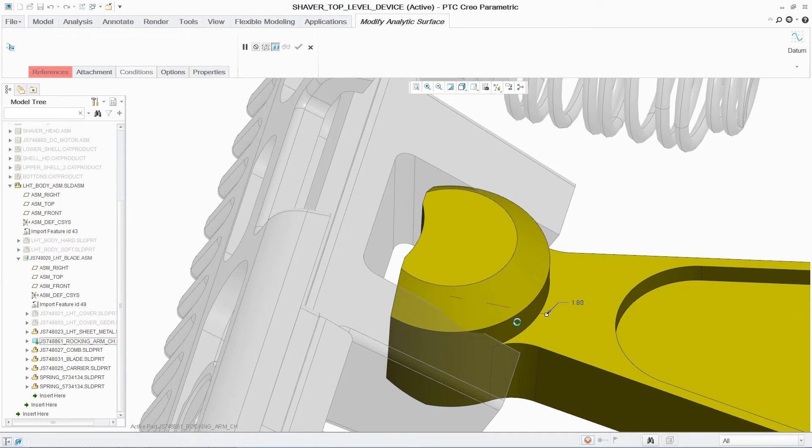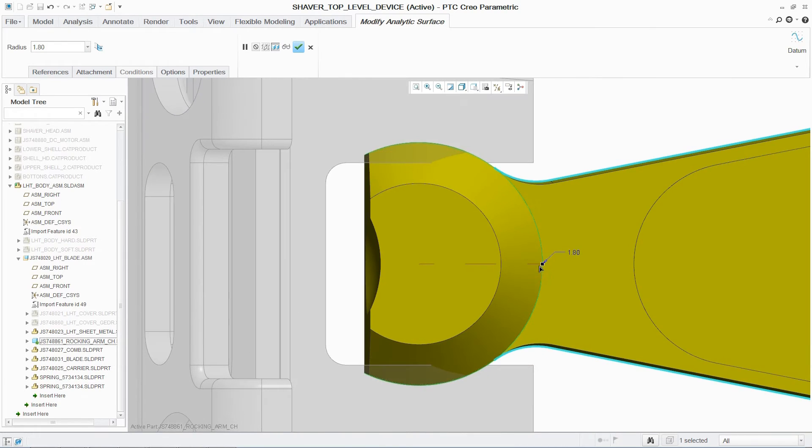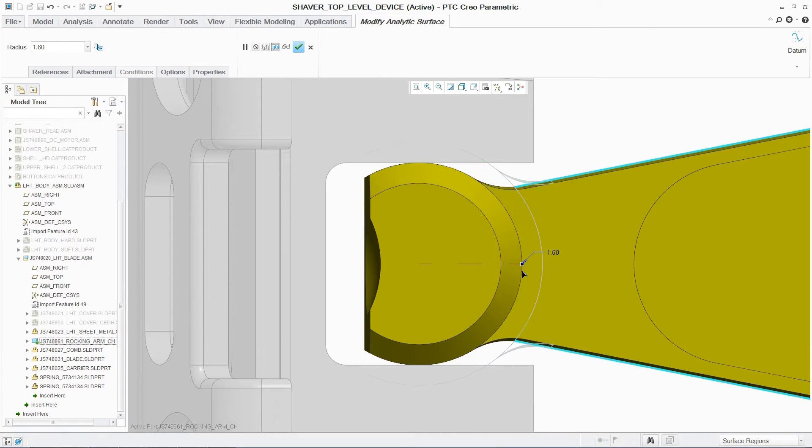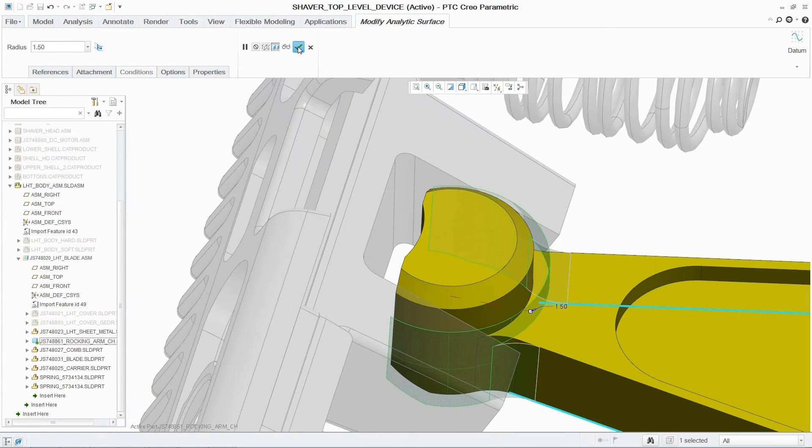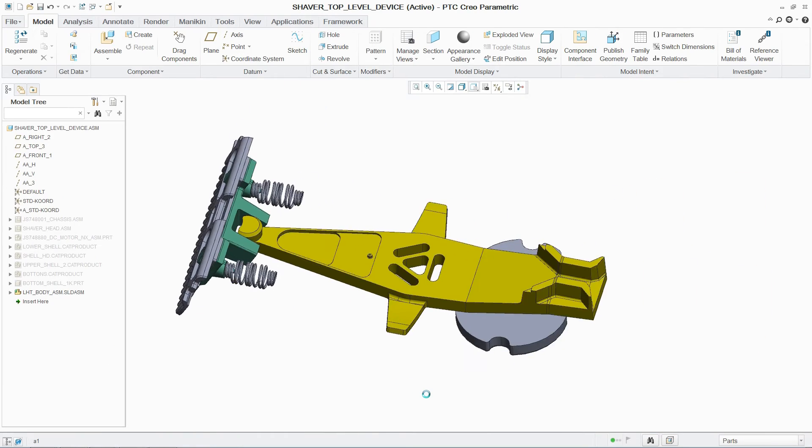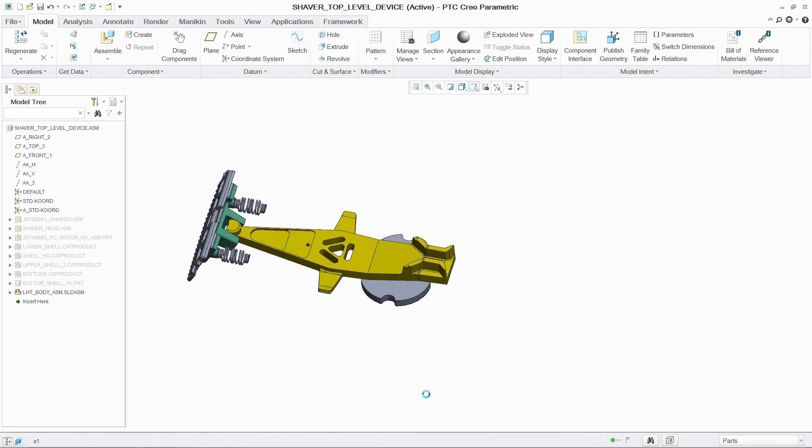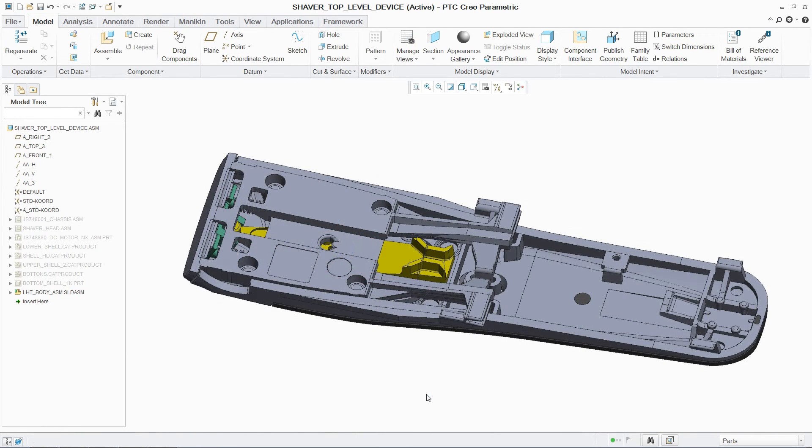And making changes to imported geometry is simple using the flexible modeling capabilities in PTC Creo Parametric. This enables users to quickly and easily modify the converted part to meet the design requirements.